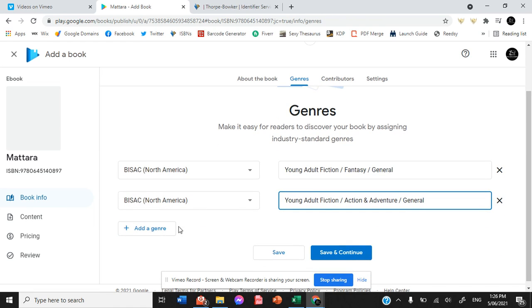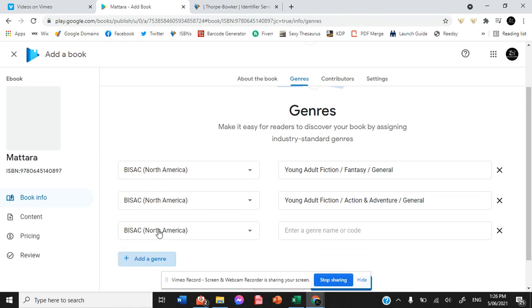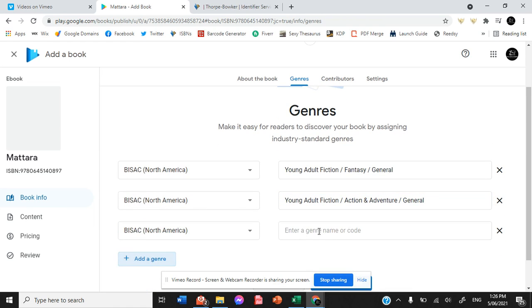The same genres that we put for Draft2Digital.